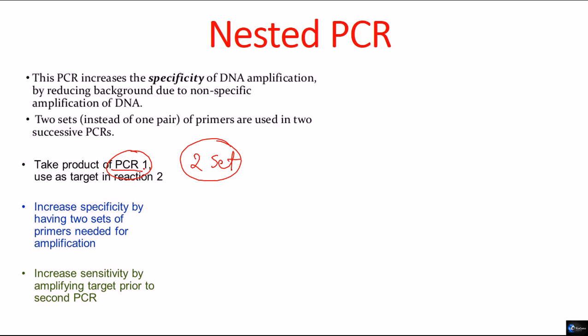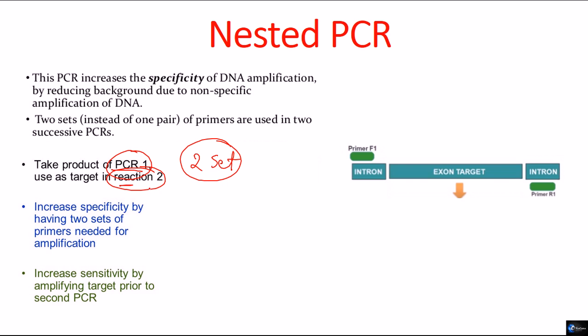we take the product of PCR number 1 and we use that product as a target for the PCR number two. Then after that, we will get our product and after the second round of PCR, all the products that we get are much better and more accurate.